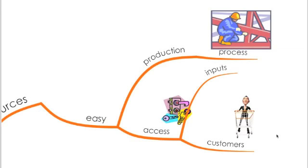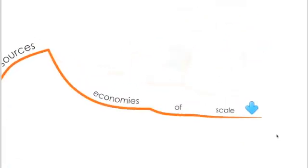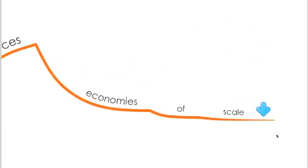If those new entrants have, if the production process is easy and if they can have access to the inputs like the raw material, etc., and they can have also an easy access to your customers. And if the economies of scale are low, so they don't have to produce large amounts of goods to compensate for their costs.